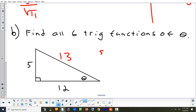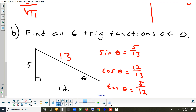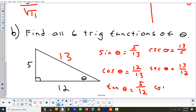Sine of theta is 5 over 13. Cosine is 12 over 13. Tangent is 5 over 12. To get cosecant, secant, and cotangent, flip each: cosecant is 13 over 5, secant is 13 over 12, and cotangent is 12 over 5.